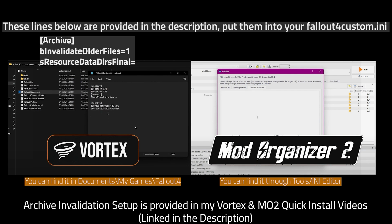Add these lines into your Fallout 4 custom.ini file. For Vortex, it's in your Documents, My Games, Fallout 4. For MO2, it's in Tools and INI Editor.